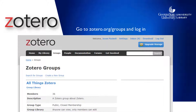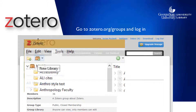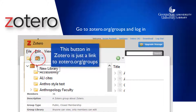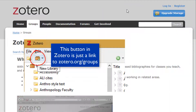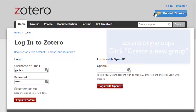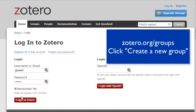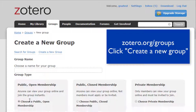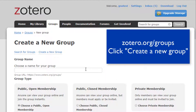Once you have Zotero set up to sync, creating a new group is easy. Log into the Zotero website and go to zotero.org/groups. There's also a Create a New Group button in the Zotero desktop application, but it's just a link to the website. You'll always need to go to the Zotero website and log in to create or change a group library. Click the link that says Create a New Group.